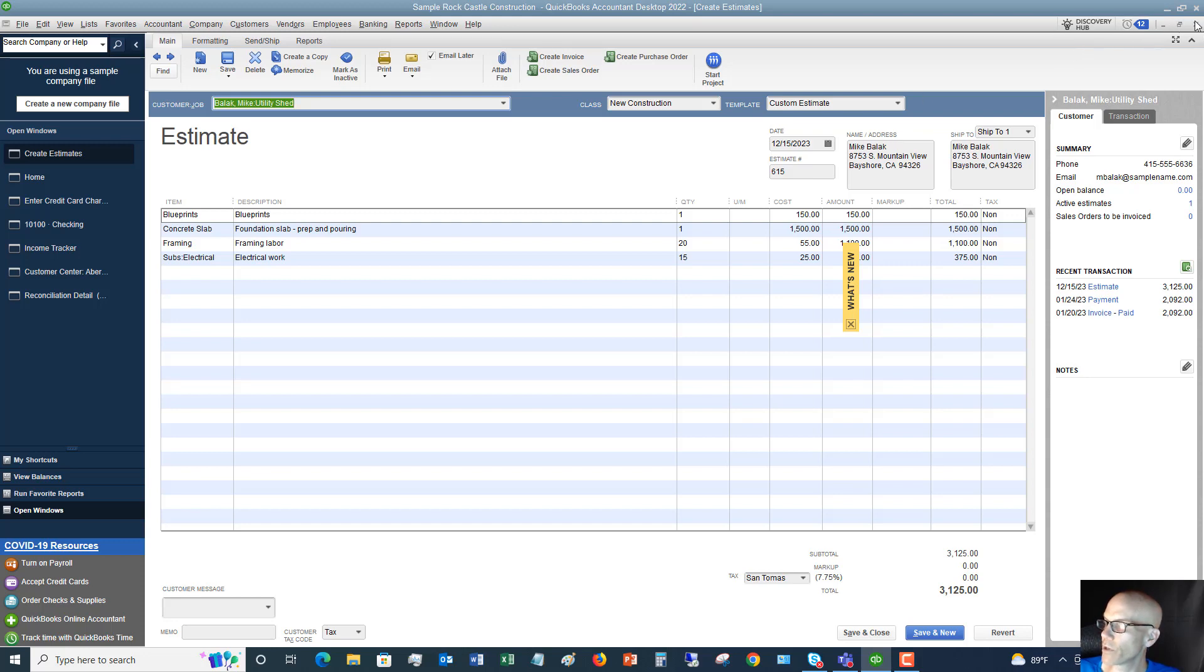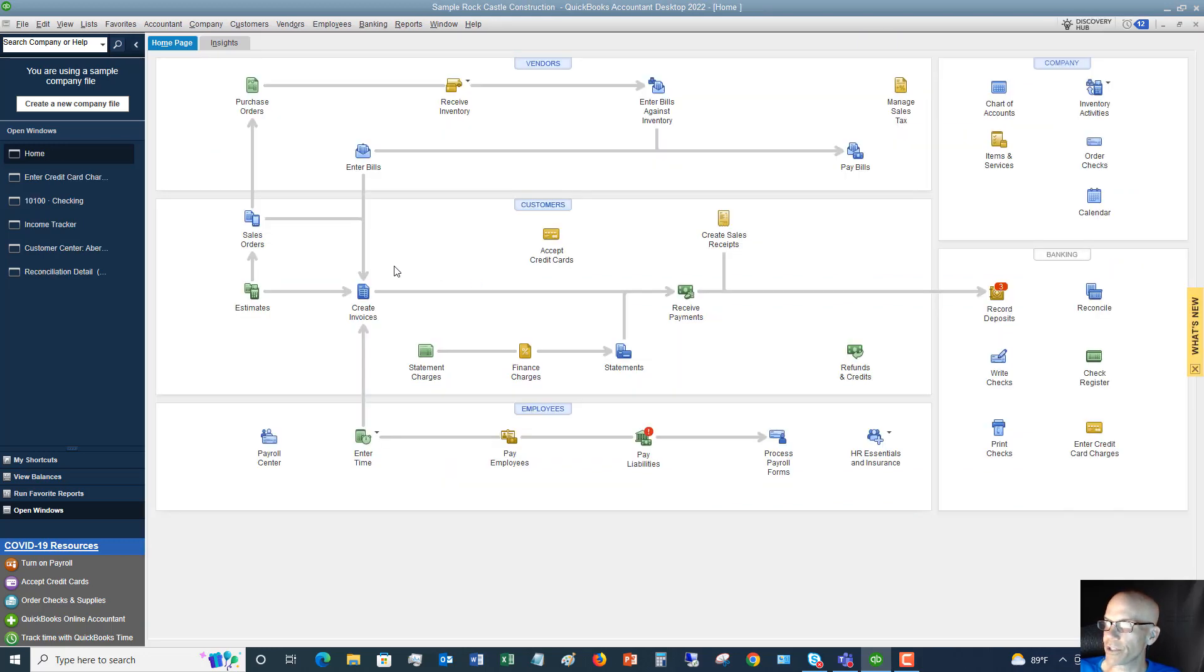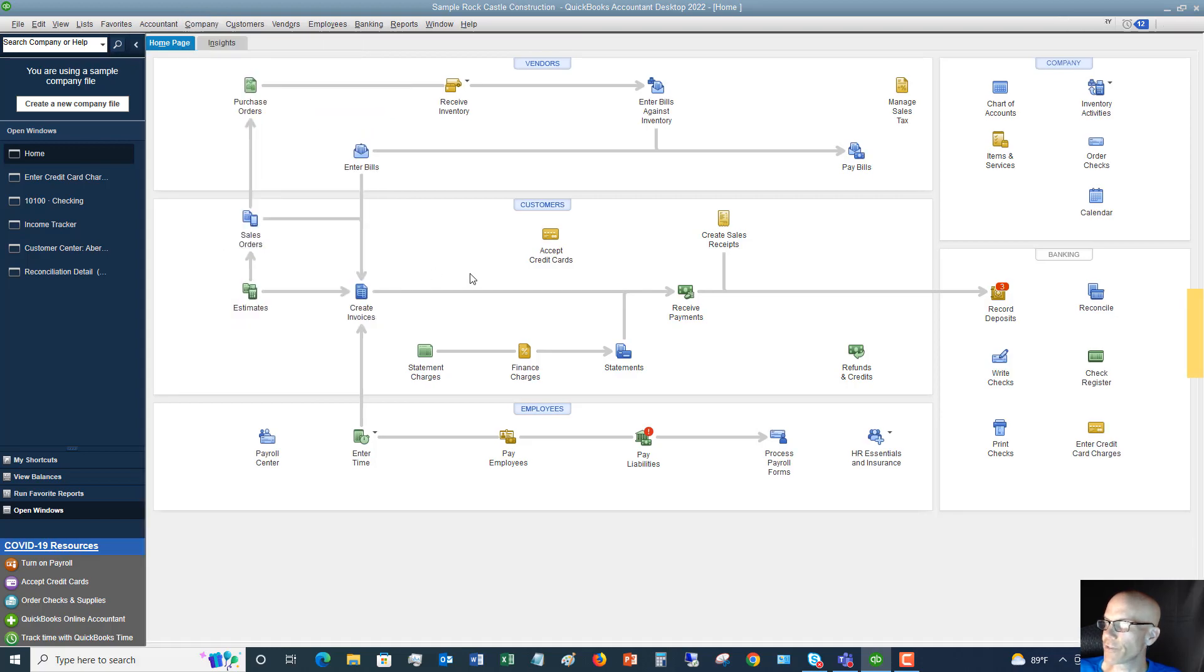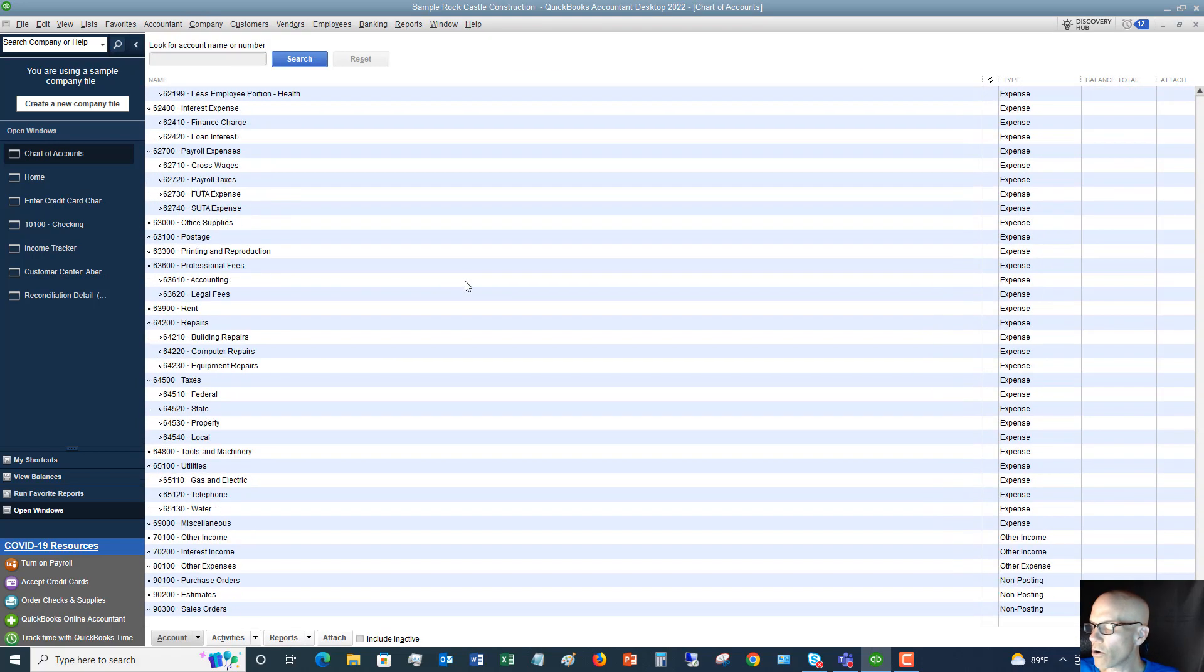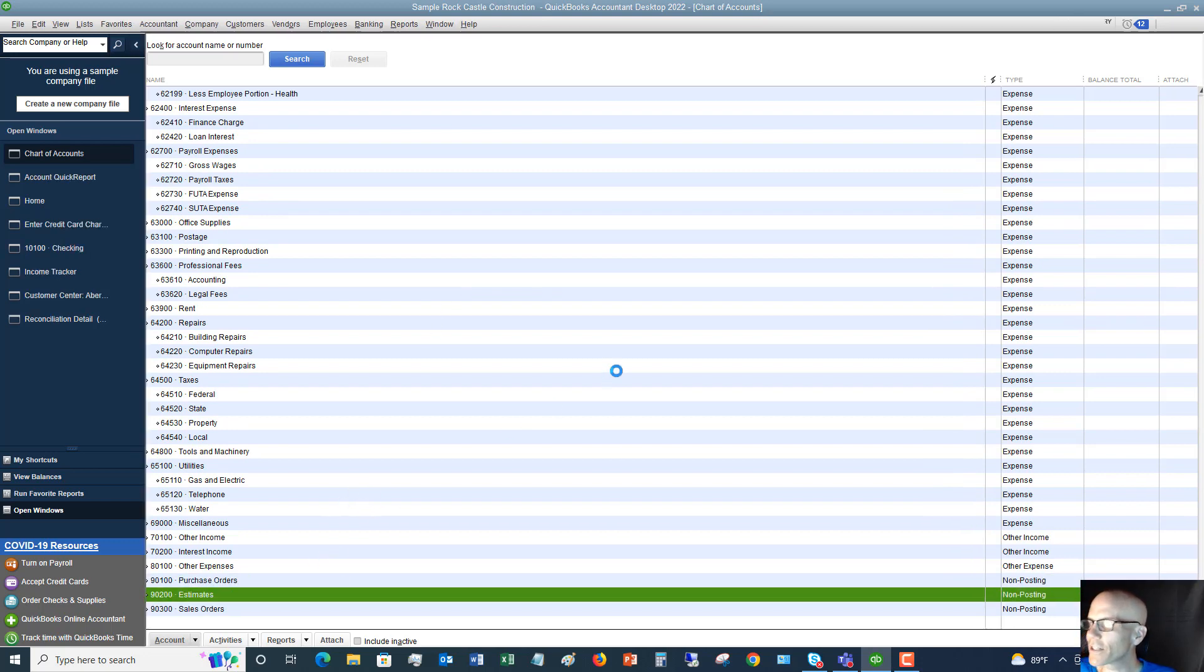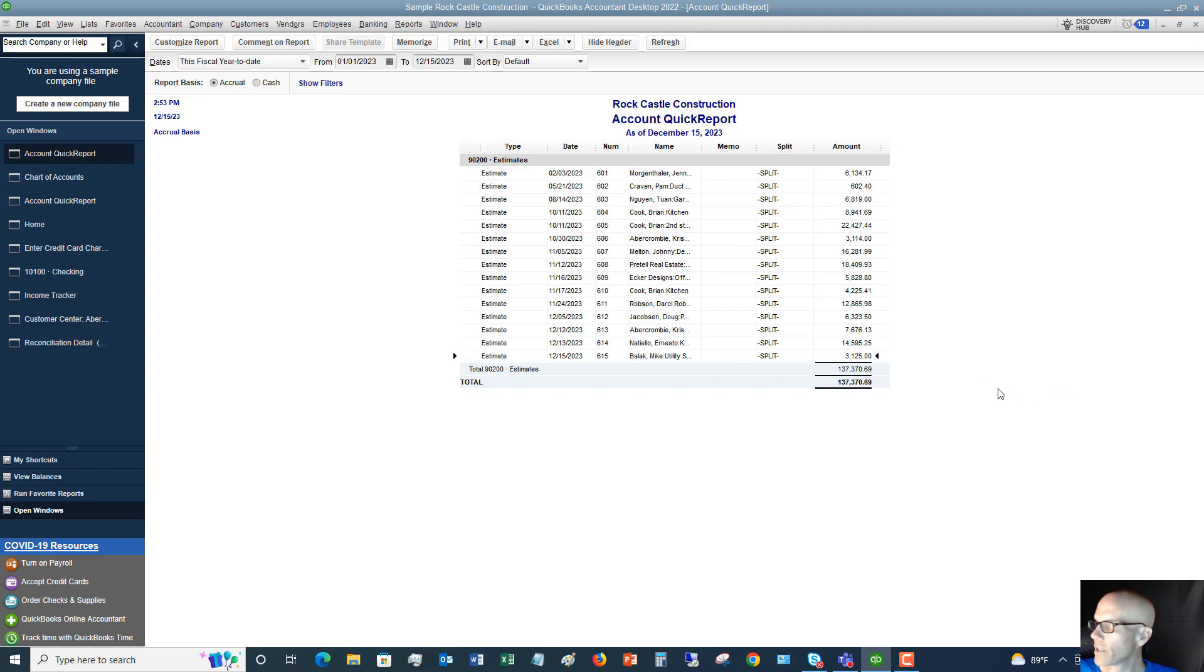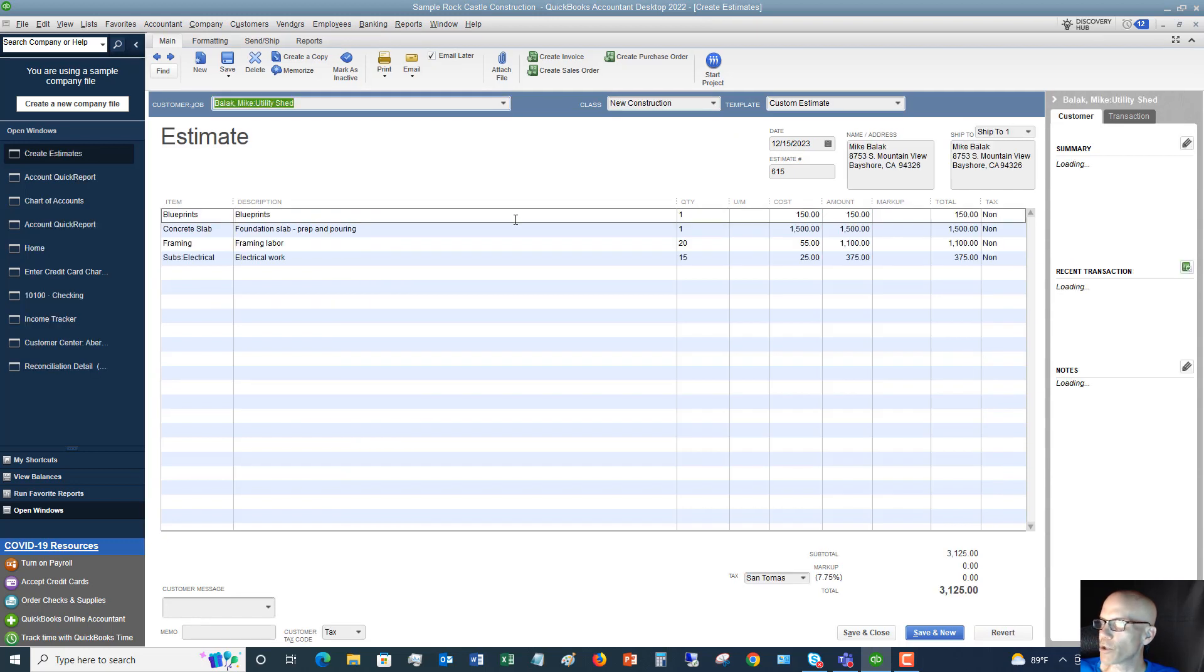Or what you can do, if you go to the company menu drop-down, I meant estimates. If we go through here, we'll see estimates. There is our estimate. We can double-click this and it's going to pull up the estimate.